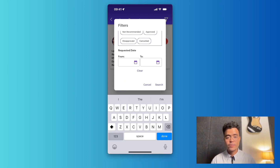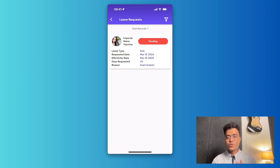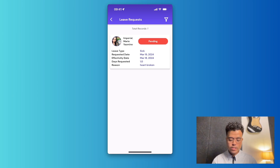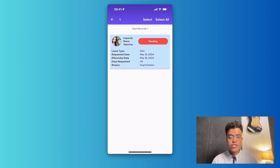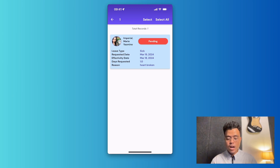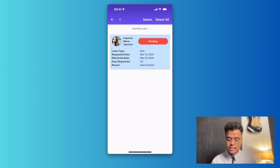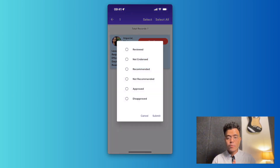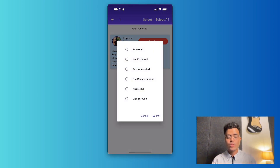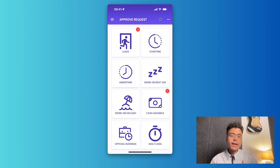You also have the option to approve multiple requests at the same time. All you have to do is long press on one of the requests and choose select. You can then approve only the selected requests, or choose select all if you want to approve all of them. From here you have the option to review, endorse, approve, not endorse, not recommend, or disapprove the requests.